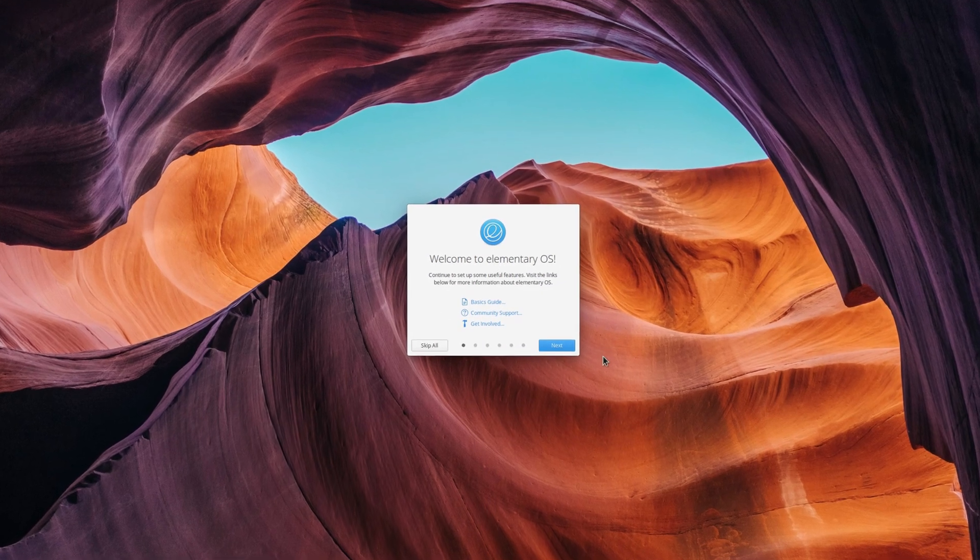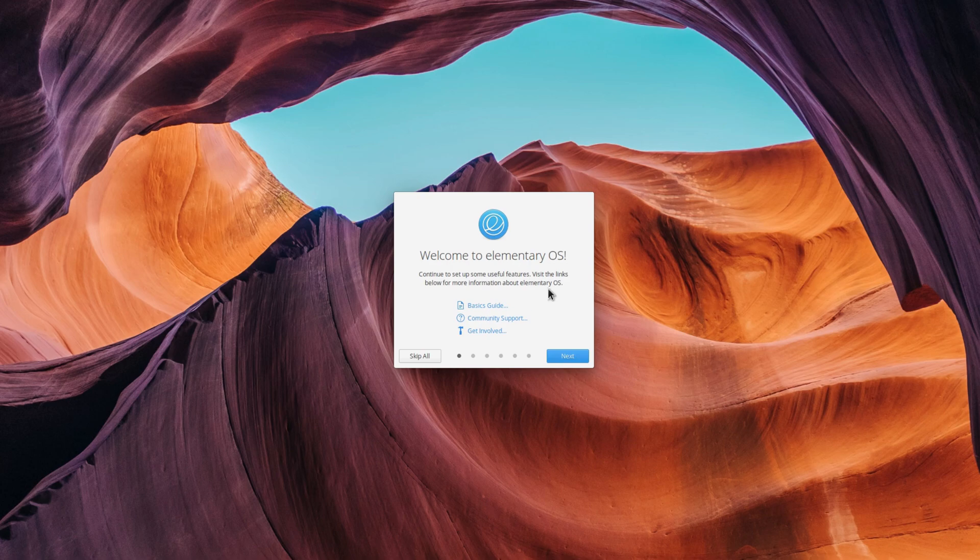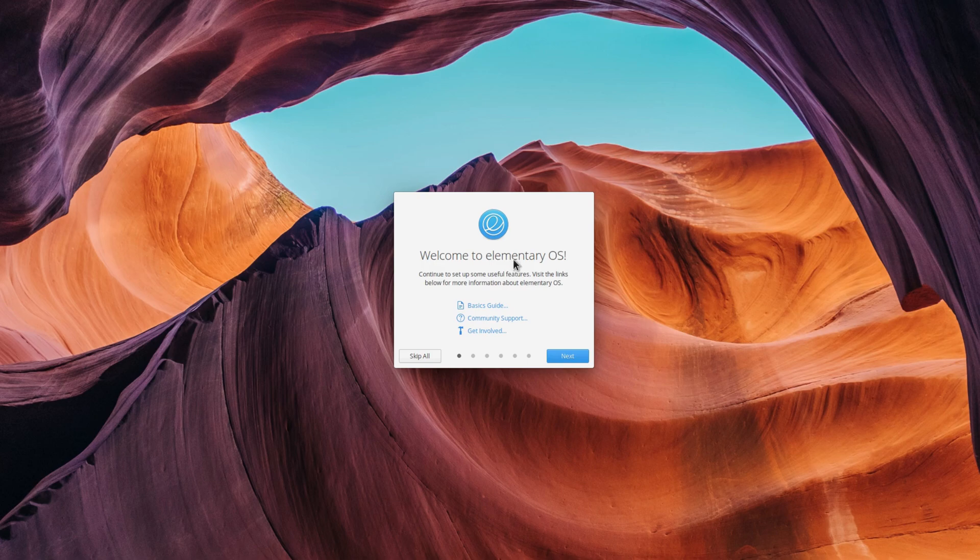This process is basically the welcome screen you'll see on elementary OS after an install. It will allow you not only to set a few preferences, but also help you discover some features you might not have been aware of, like nightlight or housekeeping.